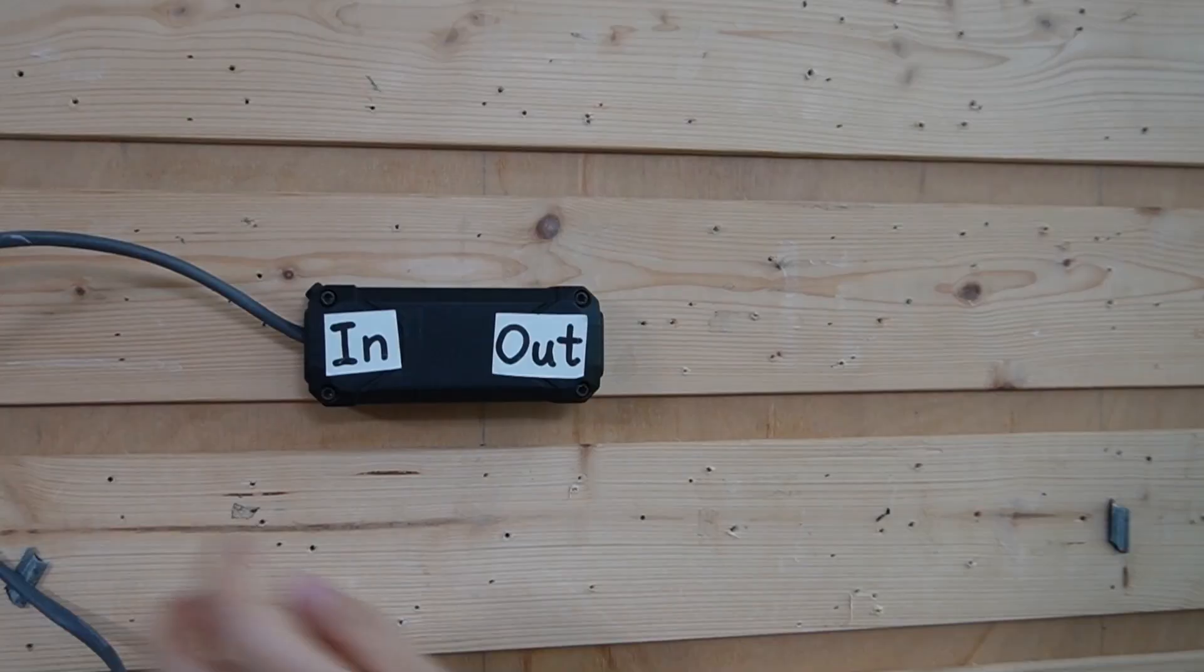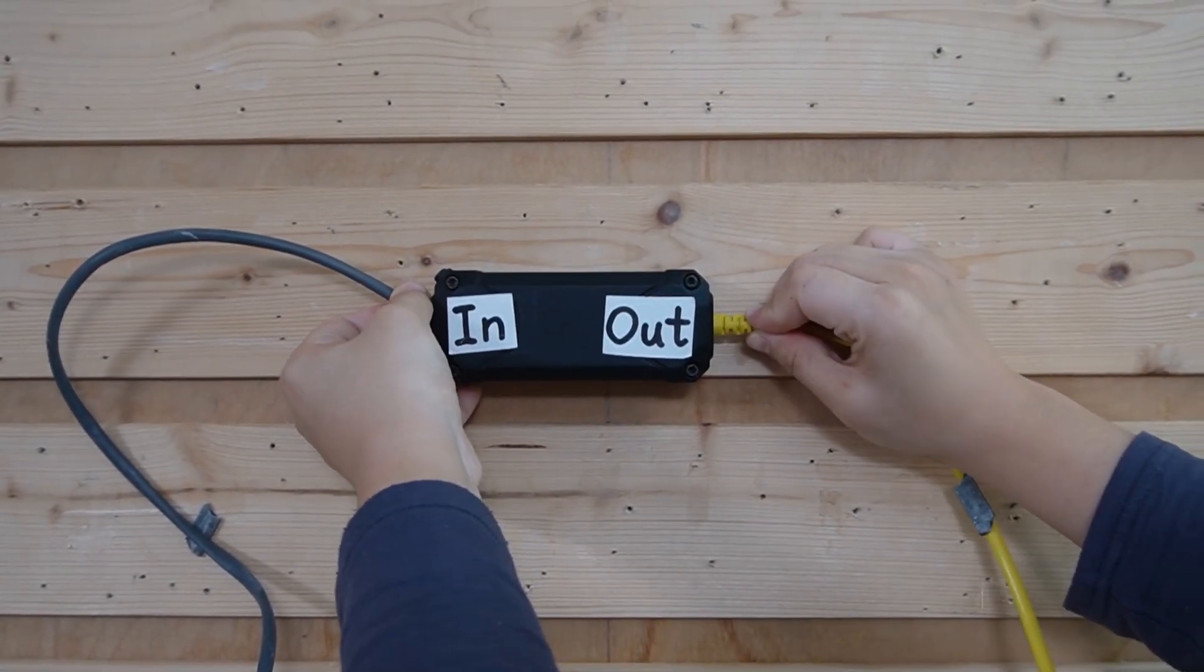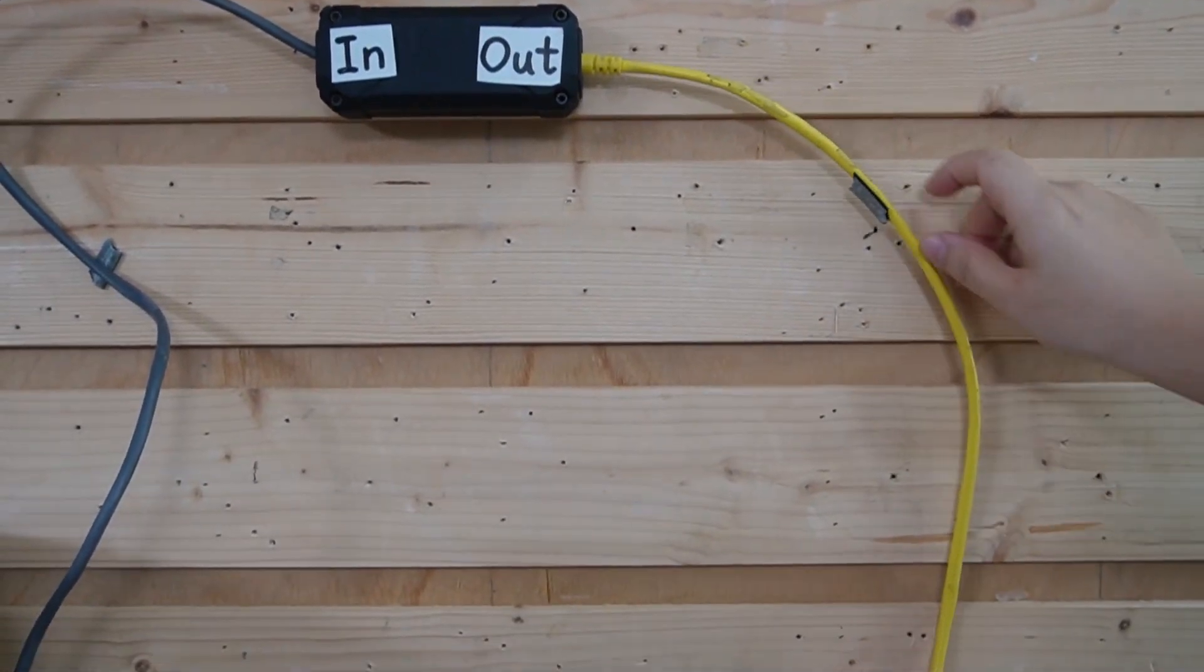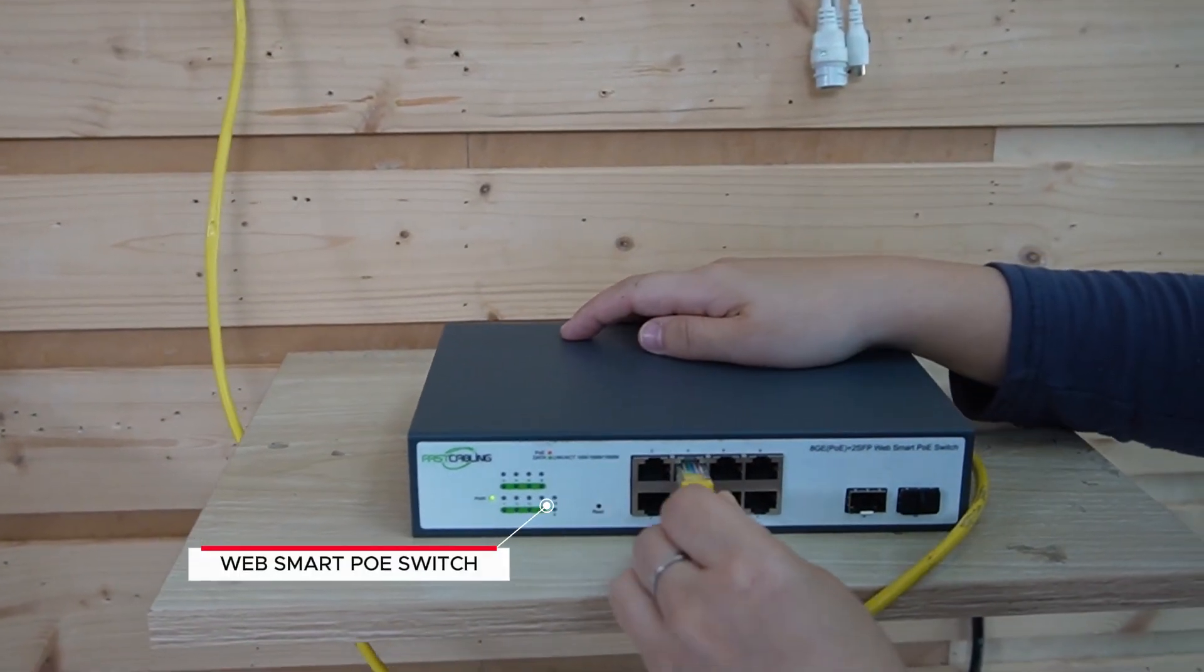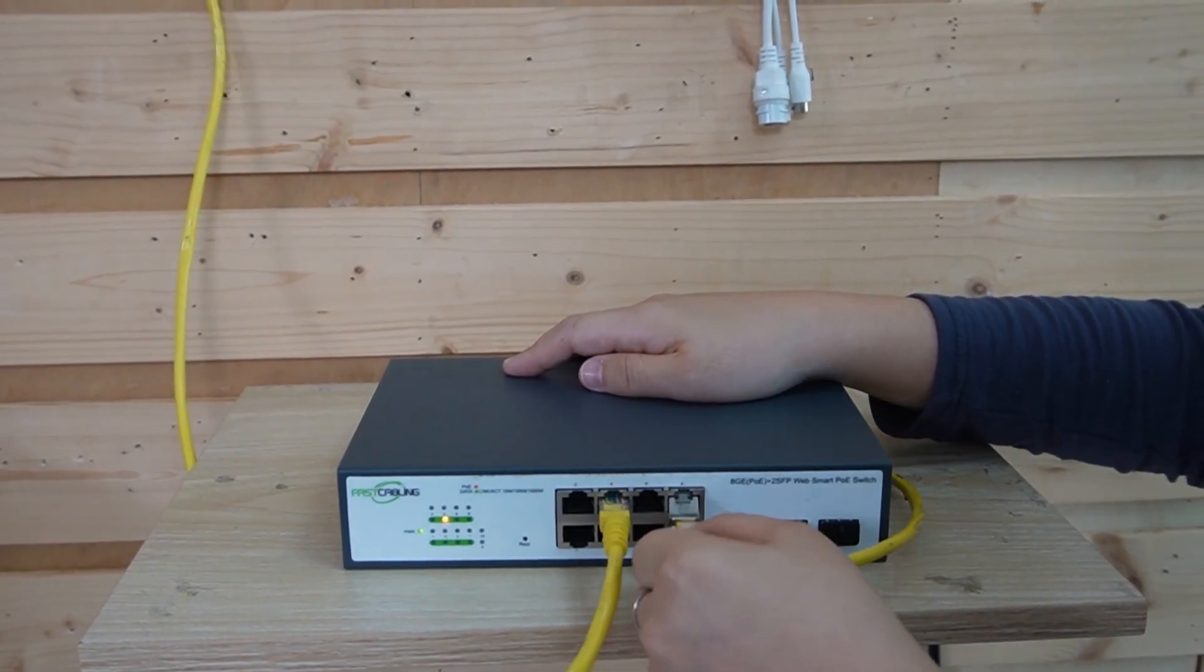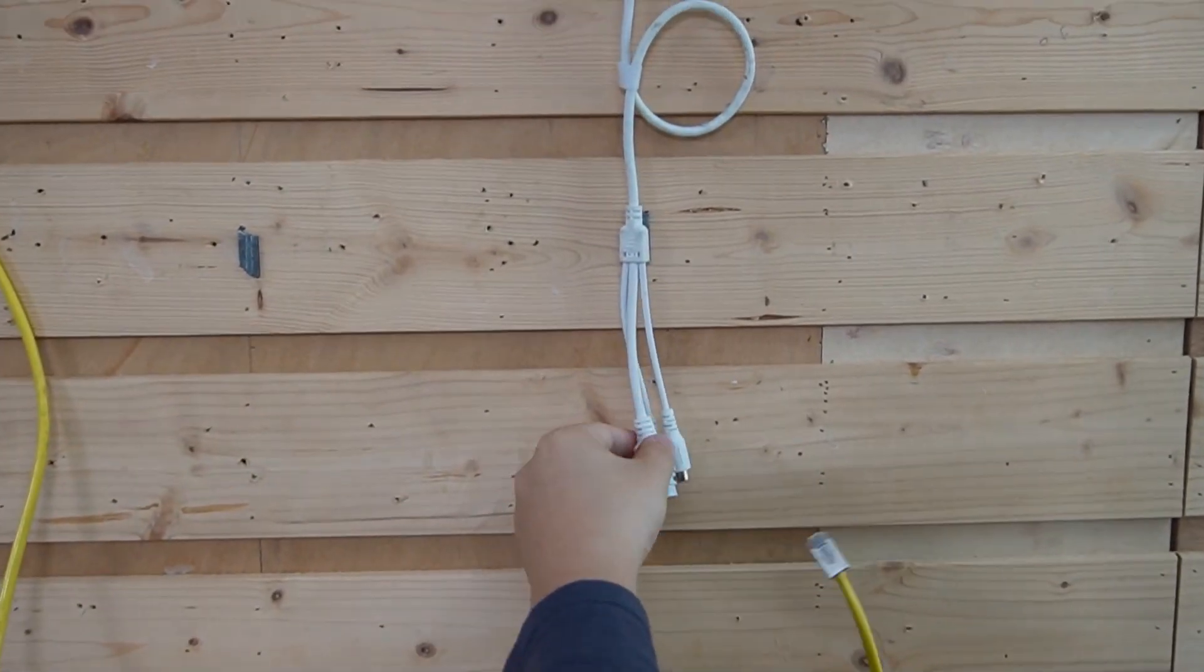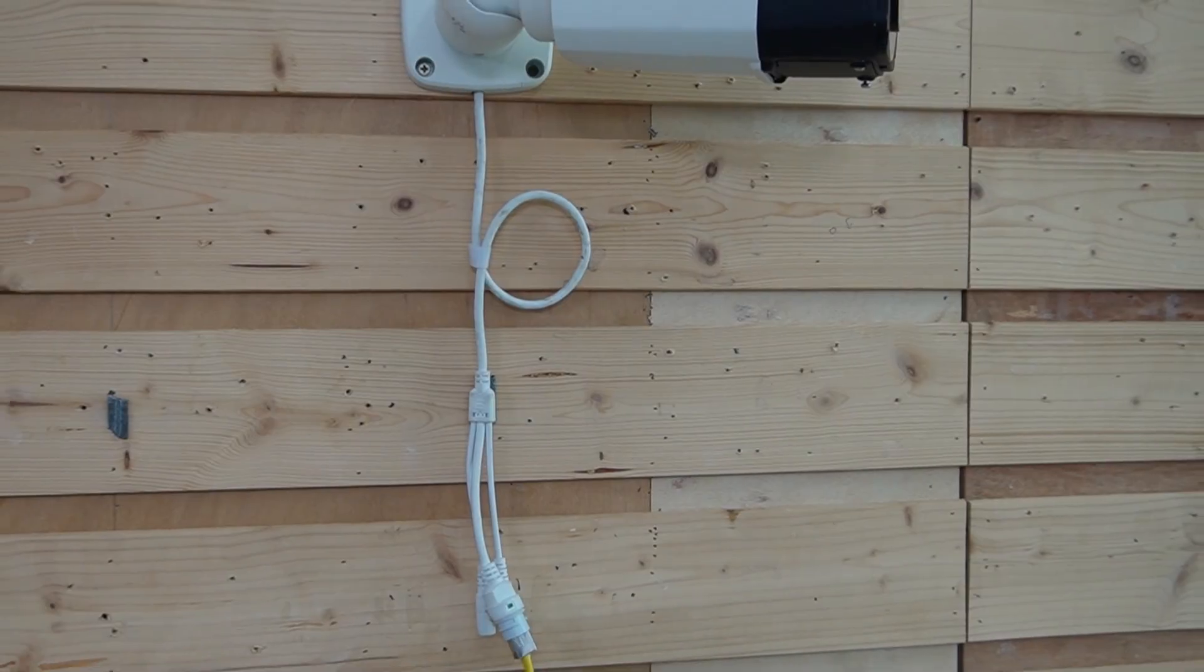Then using another short patch cord to connect from the output port directly to the WebSmart PoE switch in building B and add a short patch cord so we can power up our bullet camera and send the data 300 meters away.